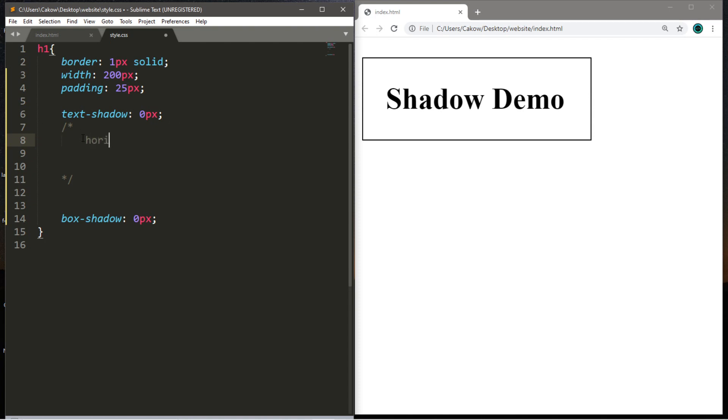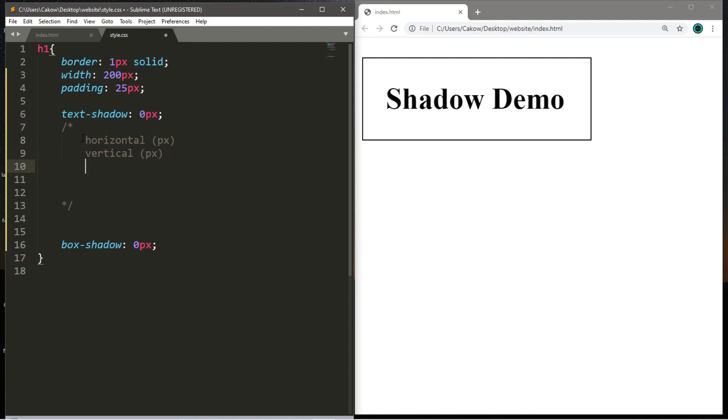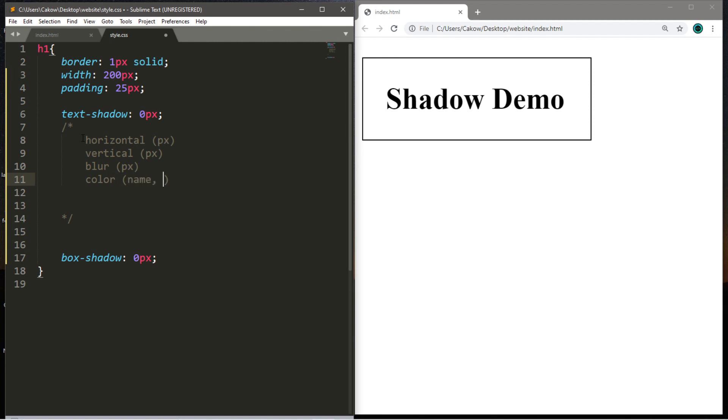And you can write this in pixels. The second is the vertical displacement, also in pixels. Third is the blur effect, also in pixels.